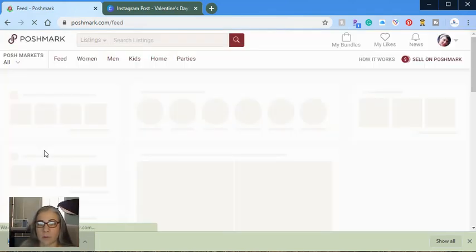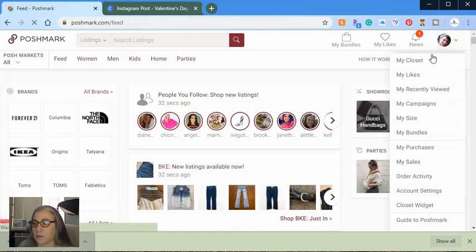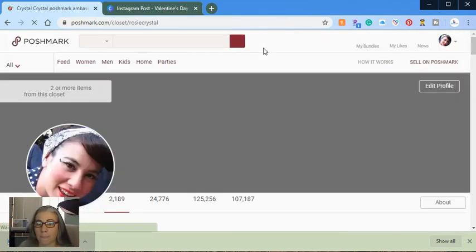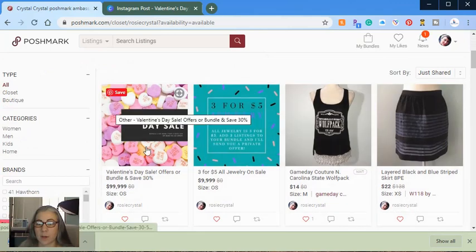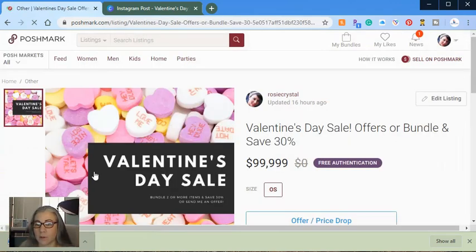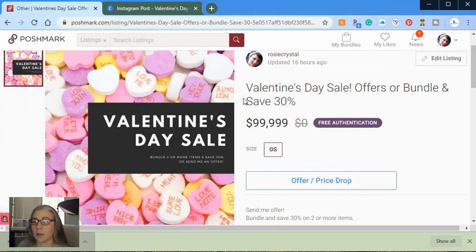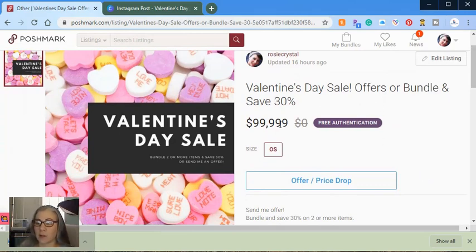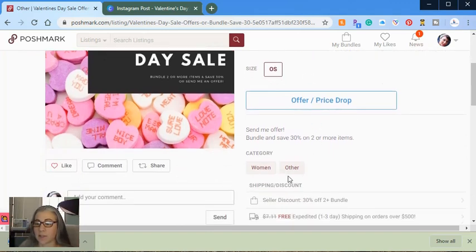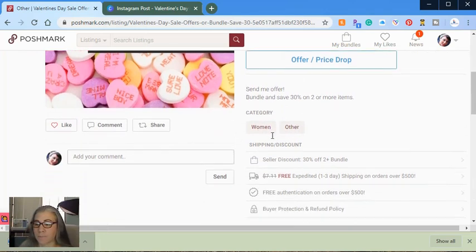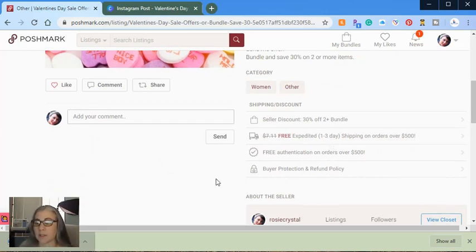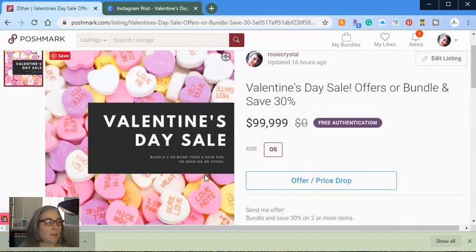But I will show you the one that I have listed in my Poshmark closet. So we'll go back. Okay. So you can see there's my Valentine's Day sale and I'll just click on it for you. So you can see how it shows up. So that will be your picture shows up right there. The title Valentine's Day sale. That's the dollar amount. The size. This is the category that I put it into. This is my description. You can answer questions or type something here if you'd like. And this tells your customers exactly what is to be expected. And that's it. Easy peasy.